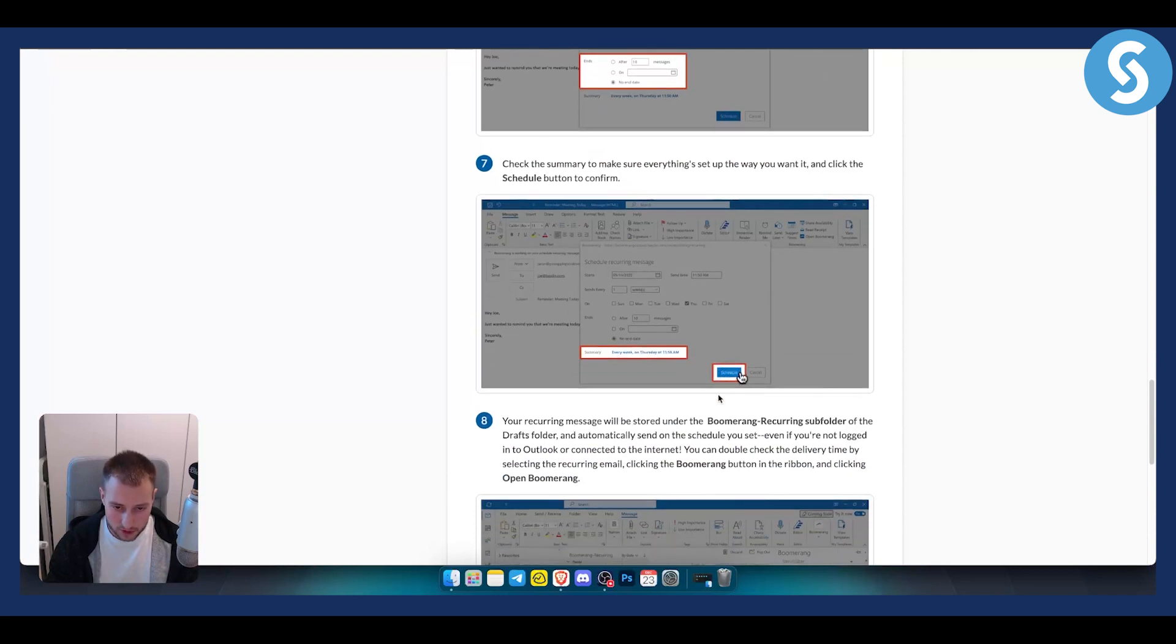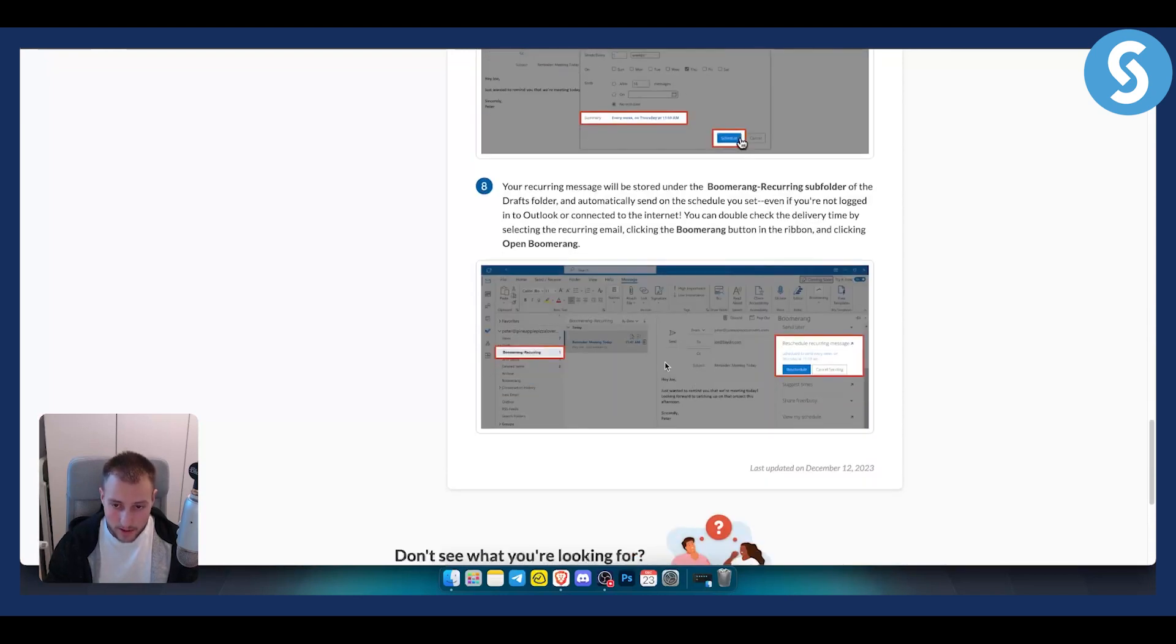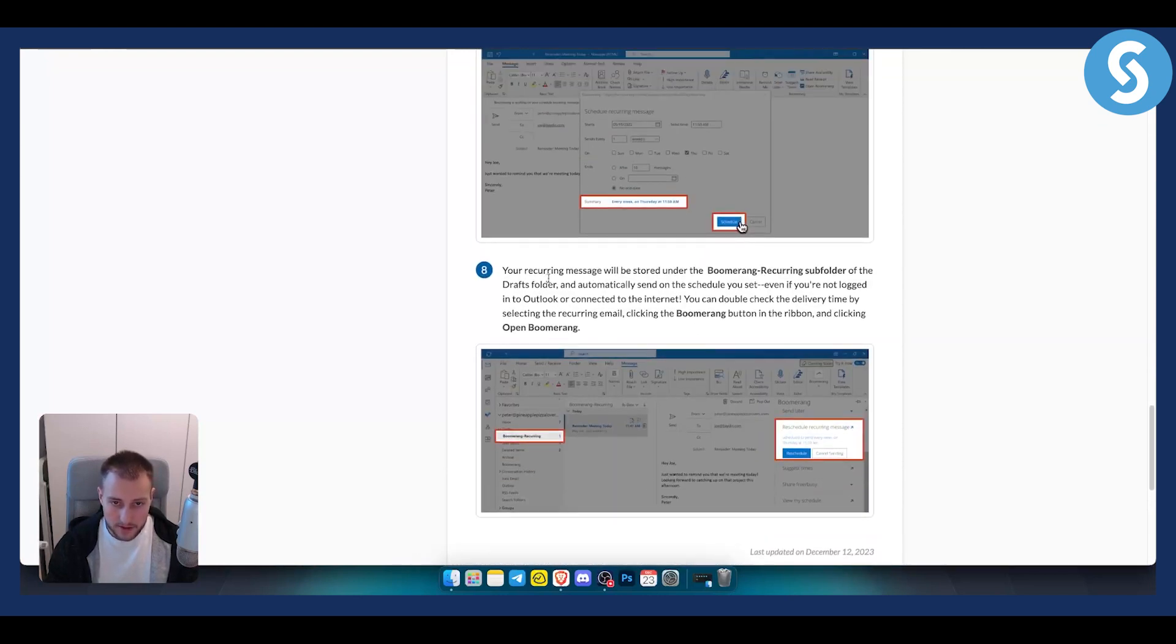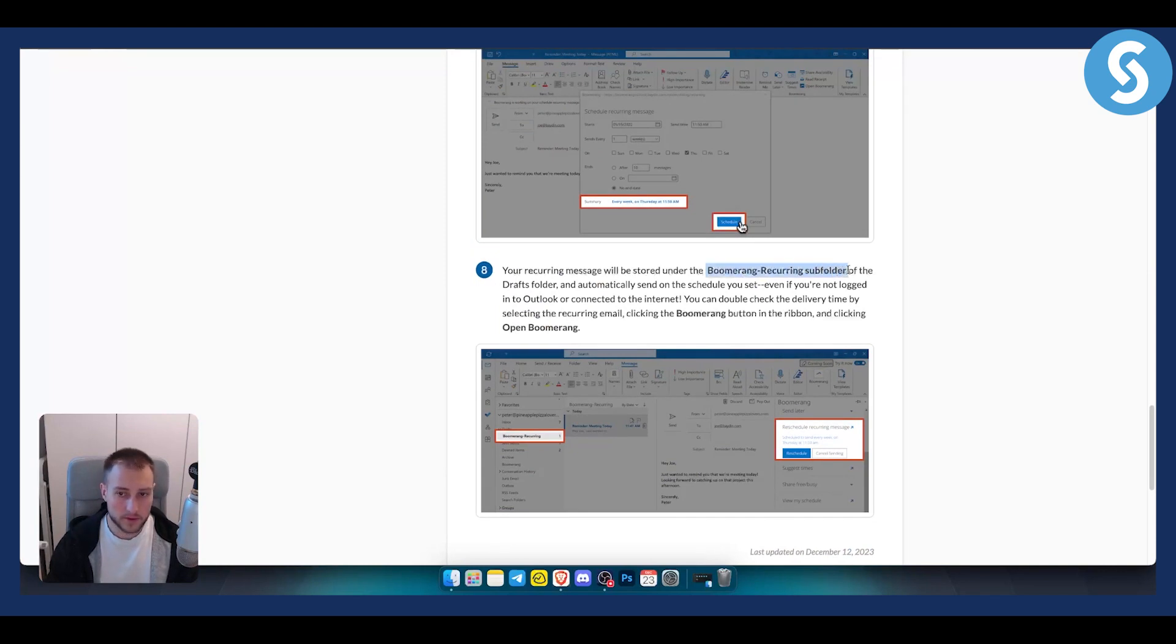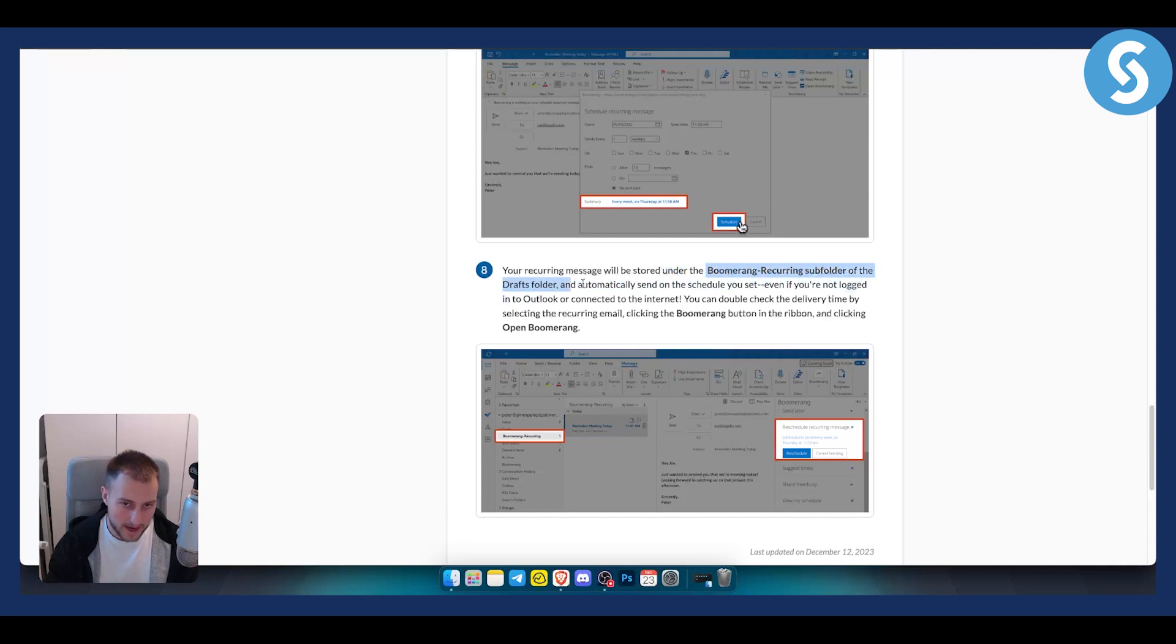From there, you just click schedule. Once you click schedule, as you can see, a recurring message will be stored under the boomerang recurring subfolder of the draft folder and automatically send on the schedule you set.